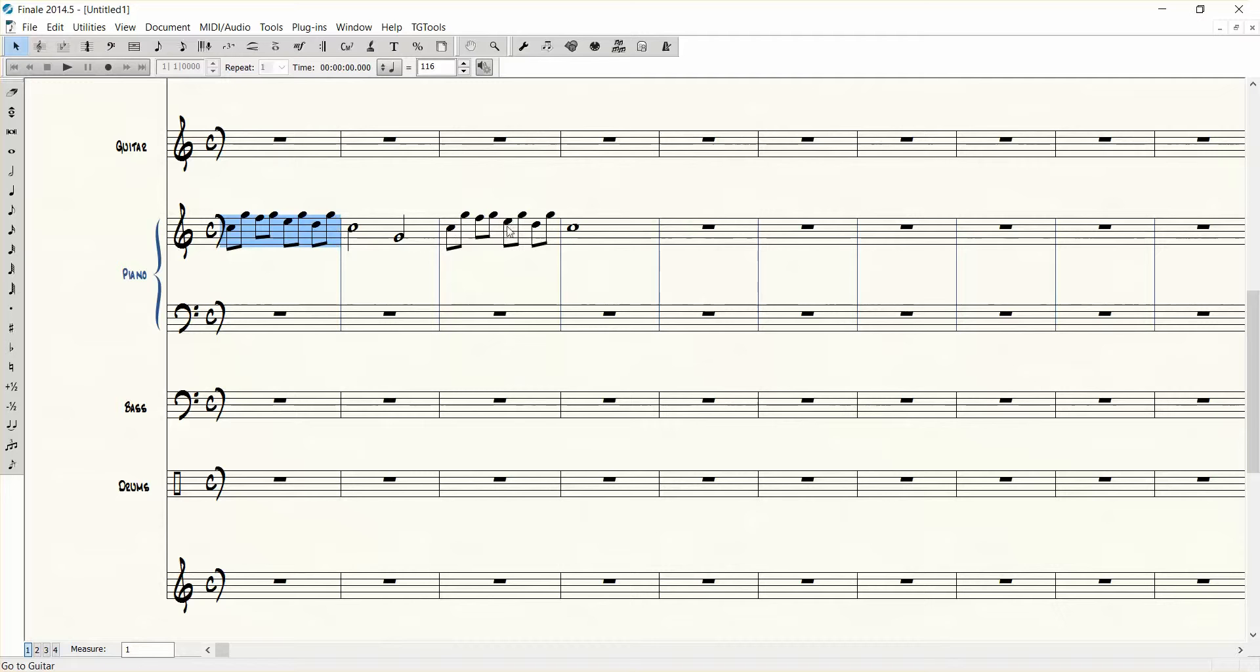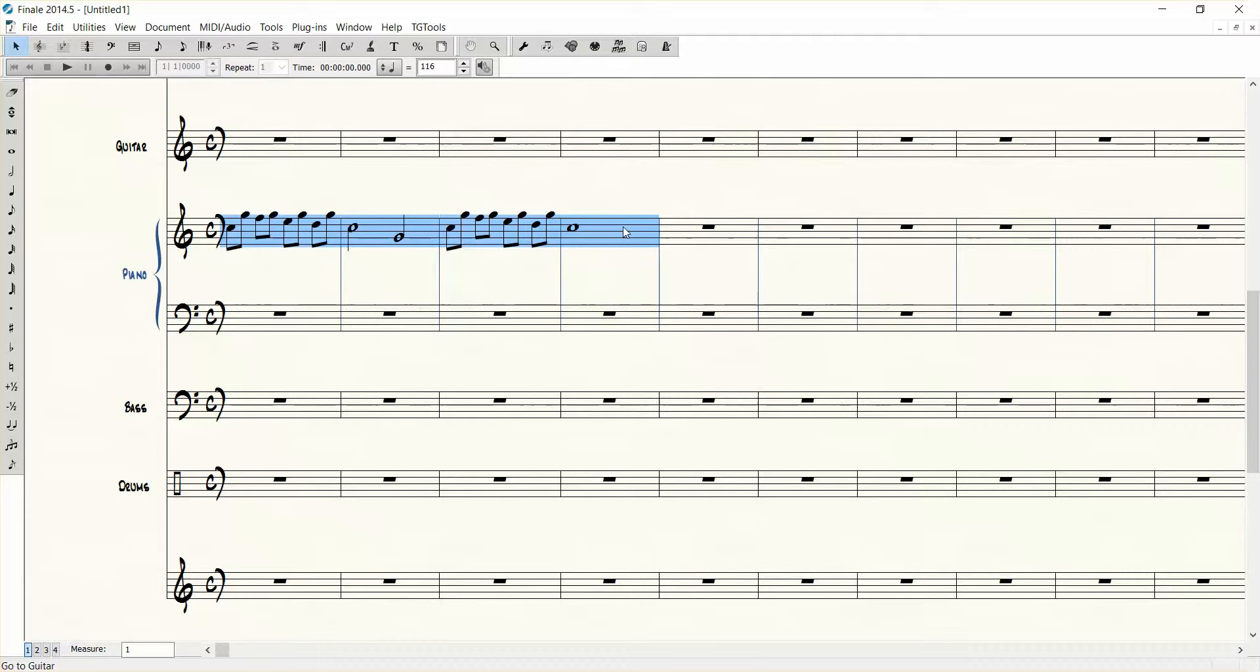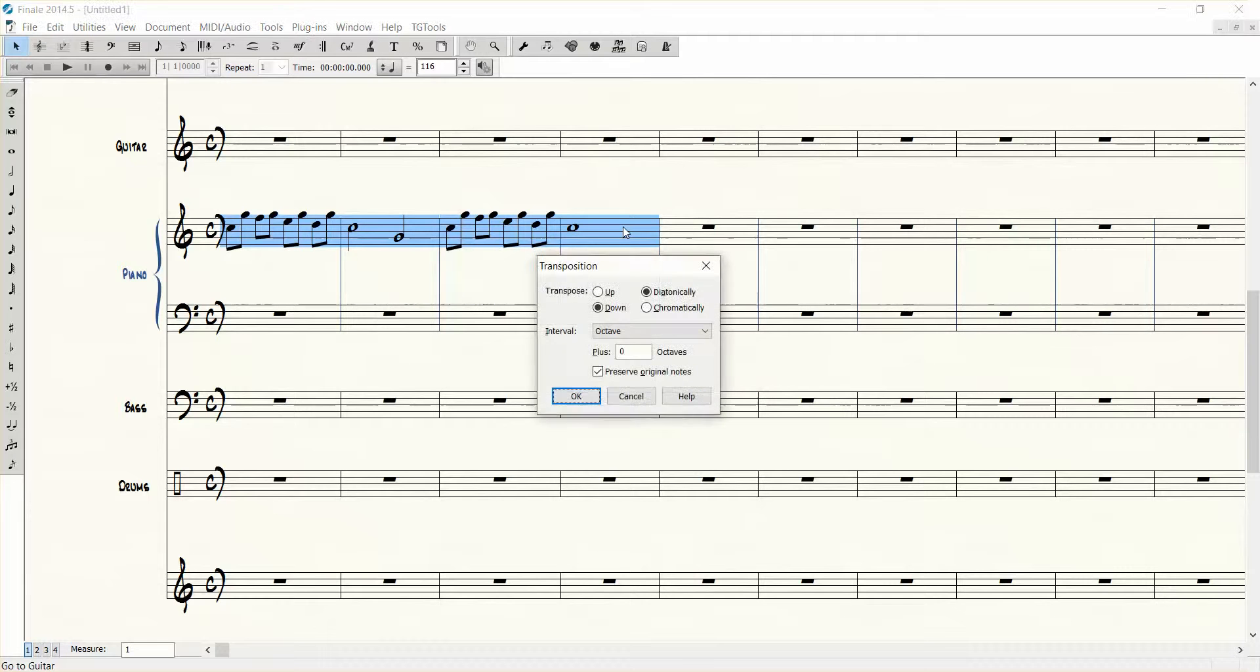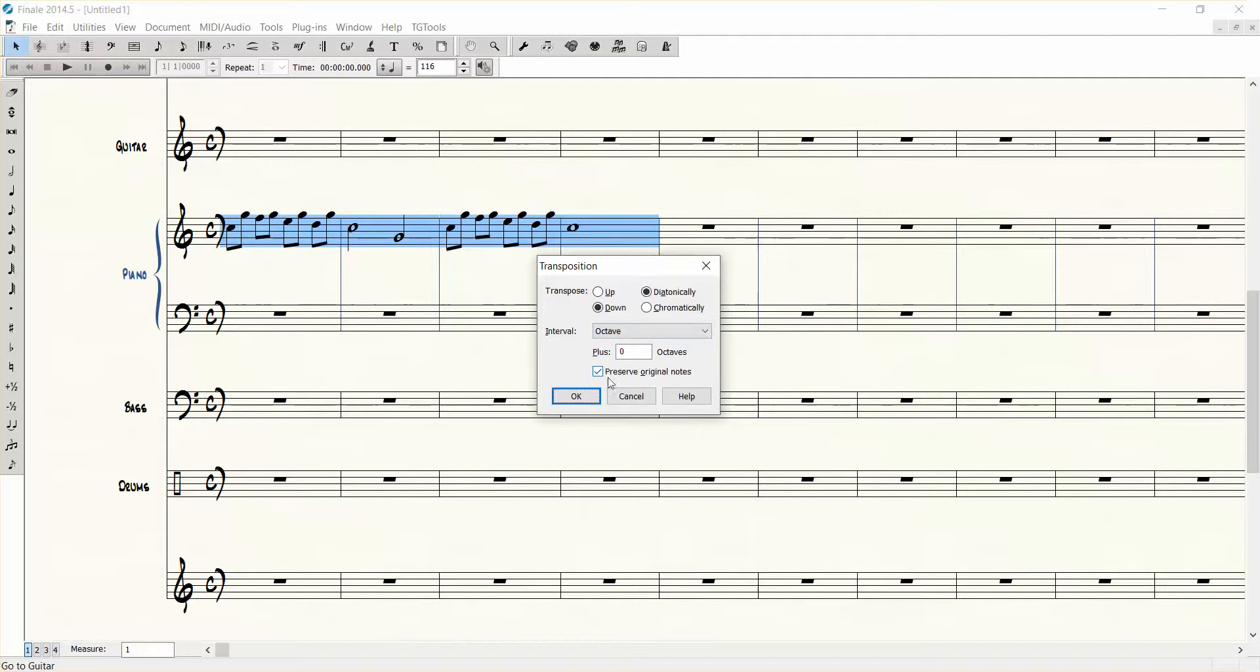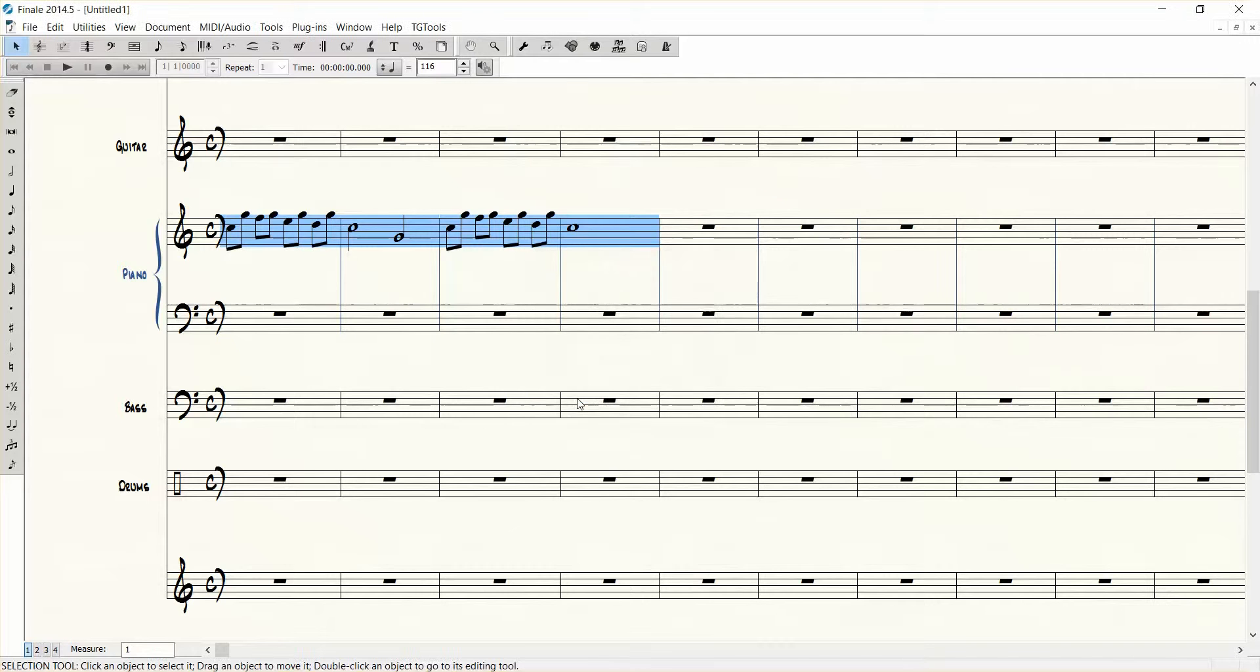Let's say I want this line but I also want it to be doubled down an octave. So let's program number 8 to do that. Control+Shift+8, and then go down an octave, and then make sure preserve original notes is selected, and there you go.